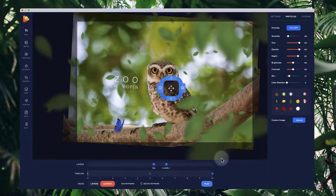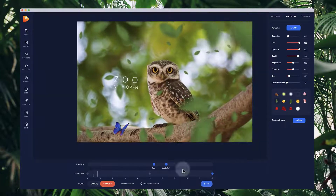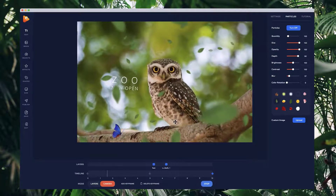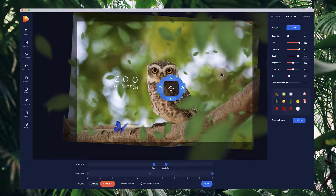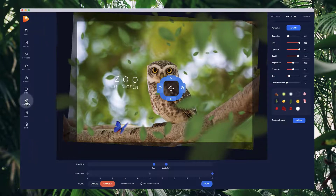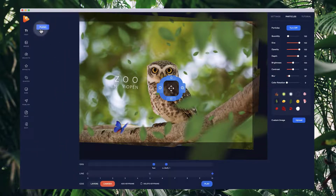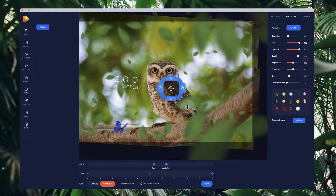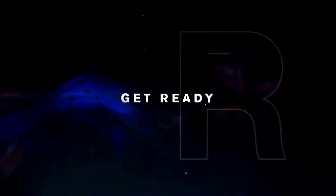That's how you can create some really nice animations. Have a go and play around with it. When you're ready, click 'Publish' and select where you want to save it to publish your video. I hope you enjoyed this tutorial — make sure to try it out and have fun creating.